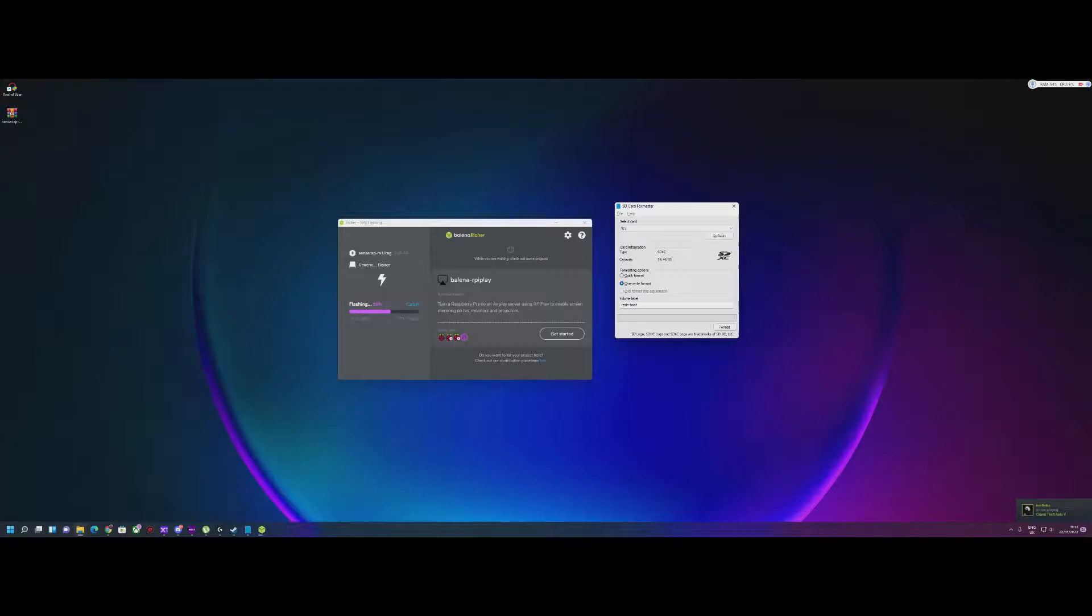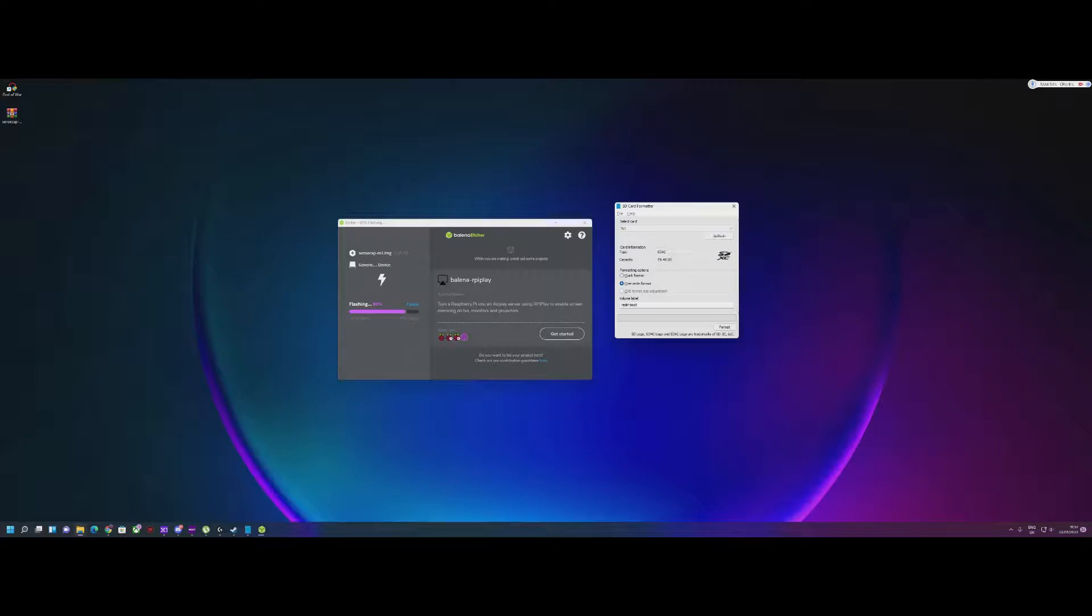It shouldn't take more than a few minutes. After the flashing, it's going to do the verify. You can skip that, but I would really suggest you do that.